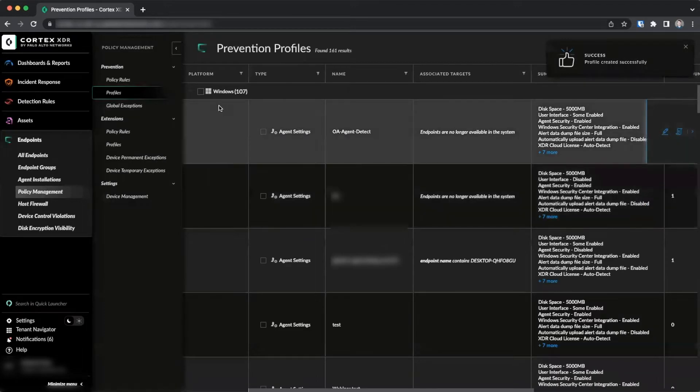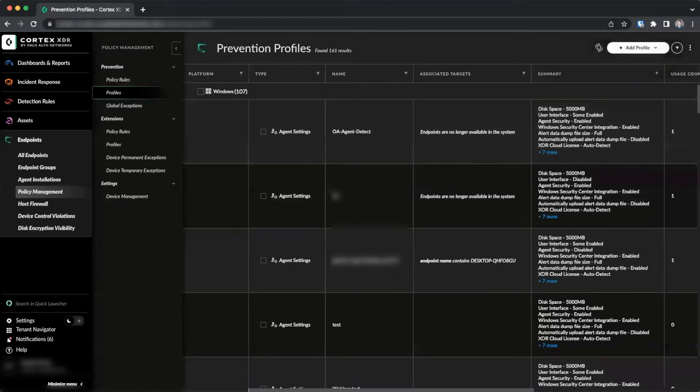Once this is assigned to a policy, agents will begin collecting Host Insights data.